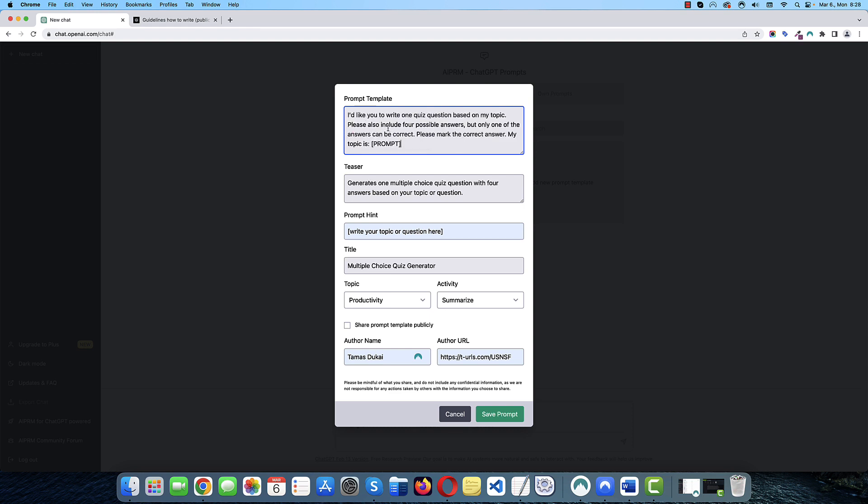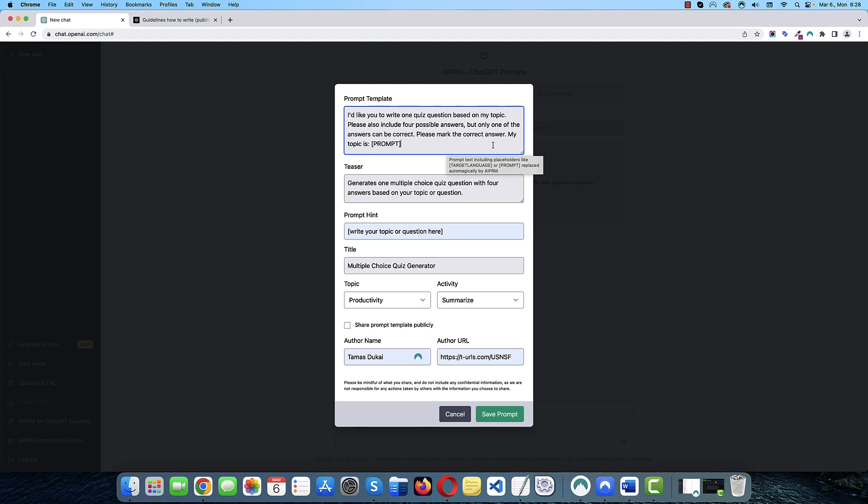Okay. So, let's try this first. So, I'll explain to ChatGPT that I'd like you to write one quiz question based on my topic. Please also include four possible answers, but only one of the answers can be correct. Please mark the correct answer. My topic is, and this is where I'm going to use the first placeholder, and this is prompt. You need to include this in square brackets.